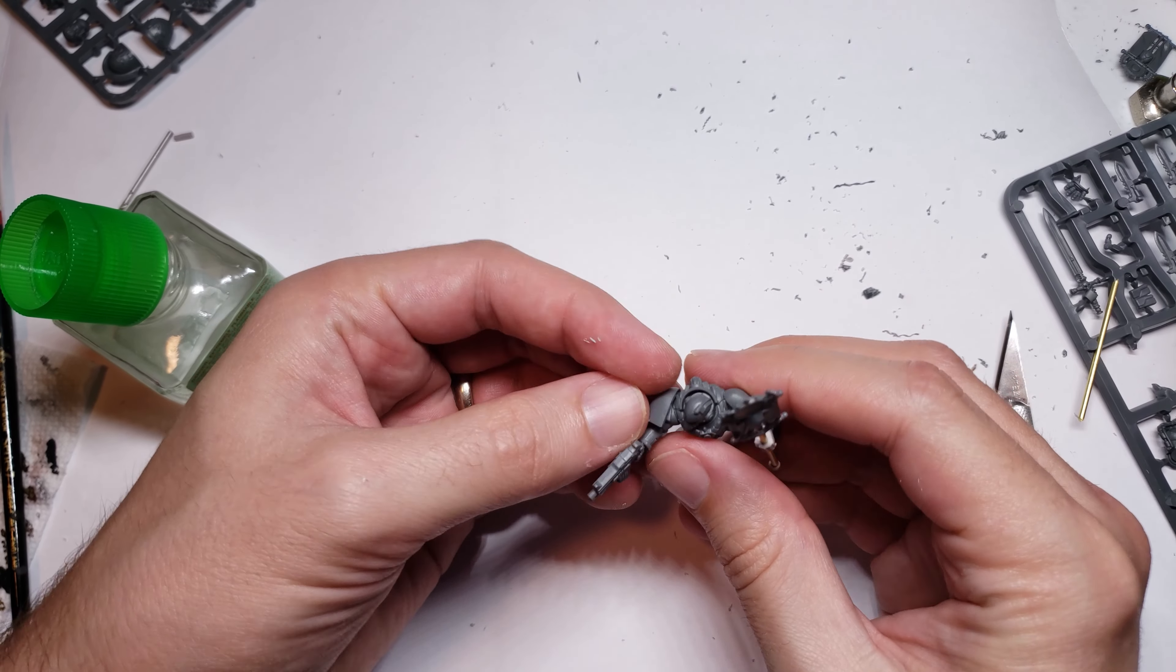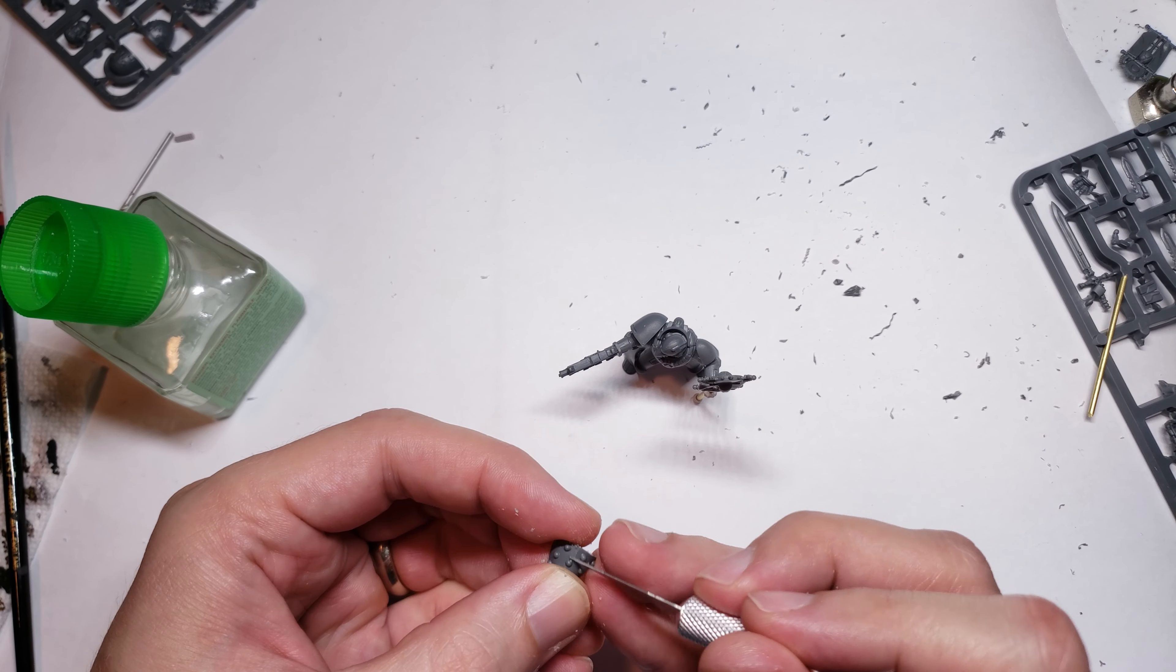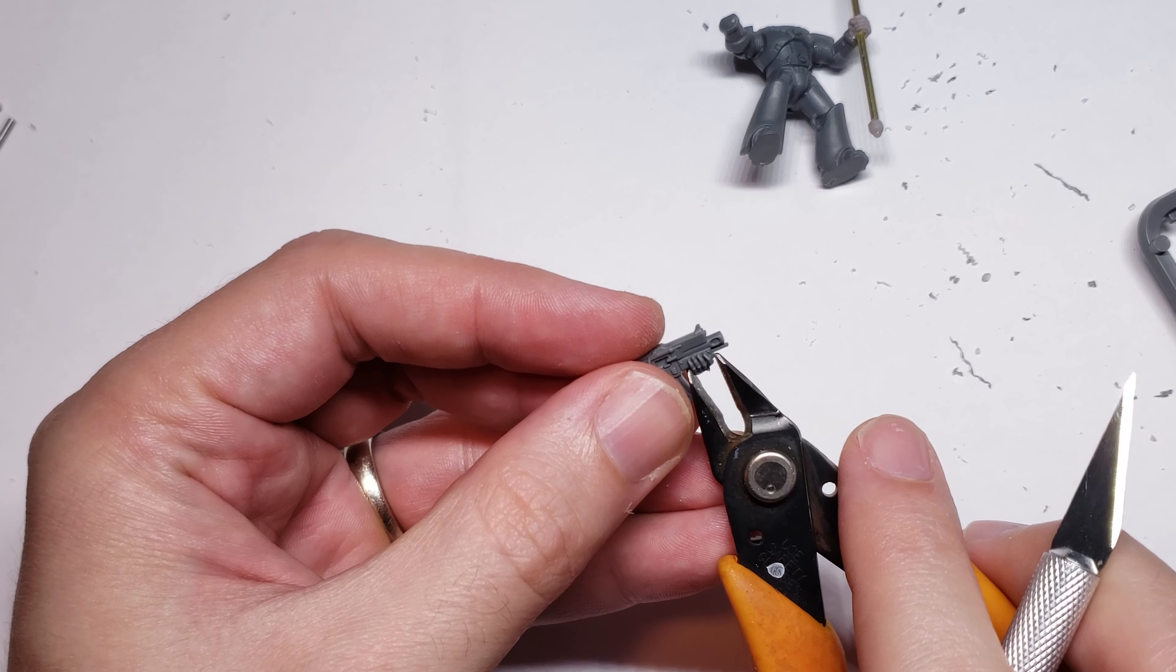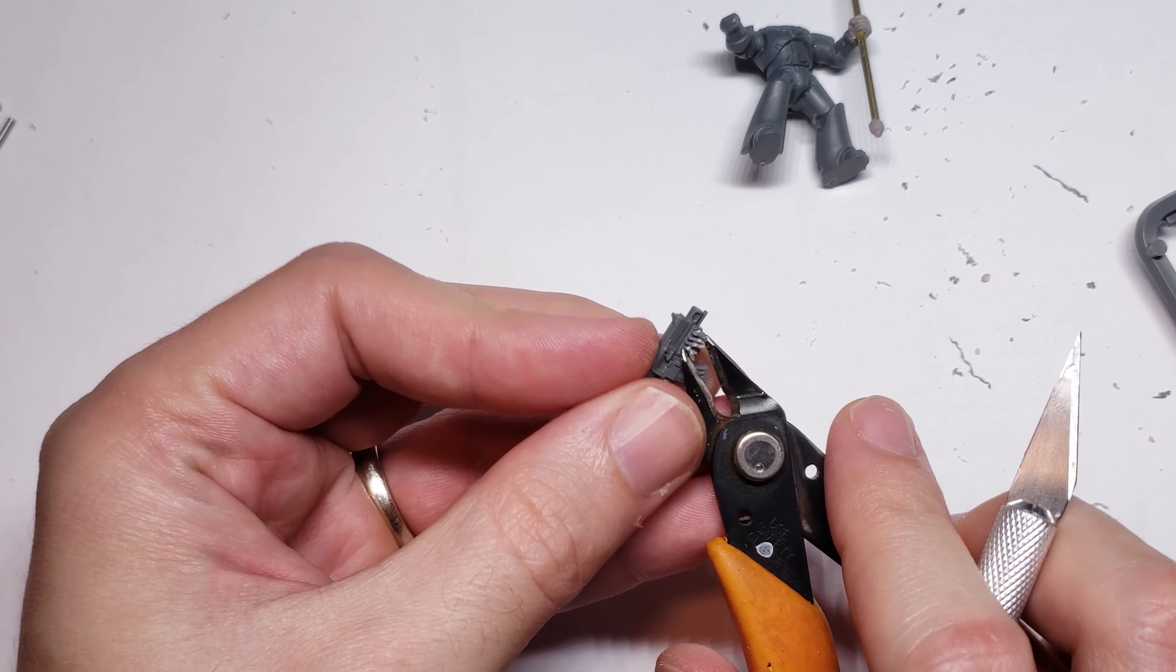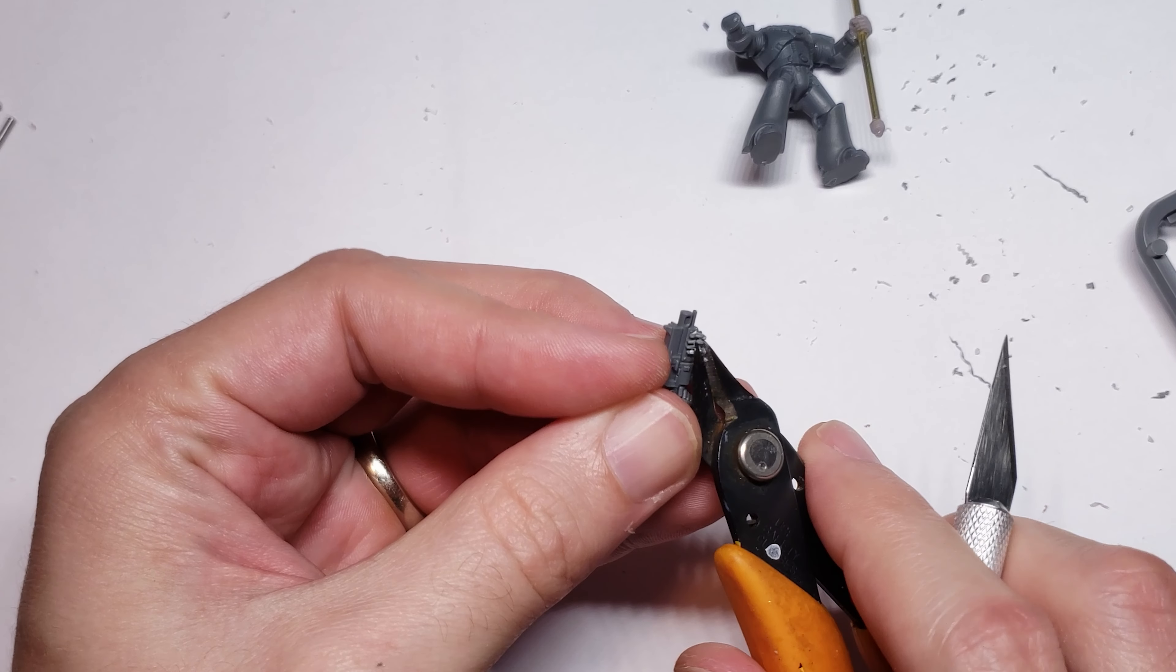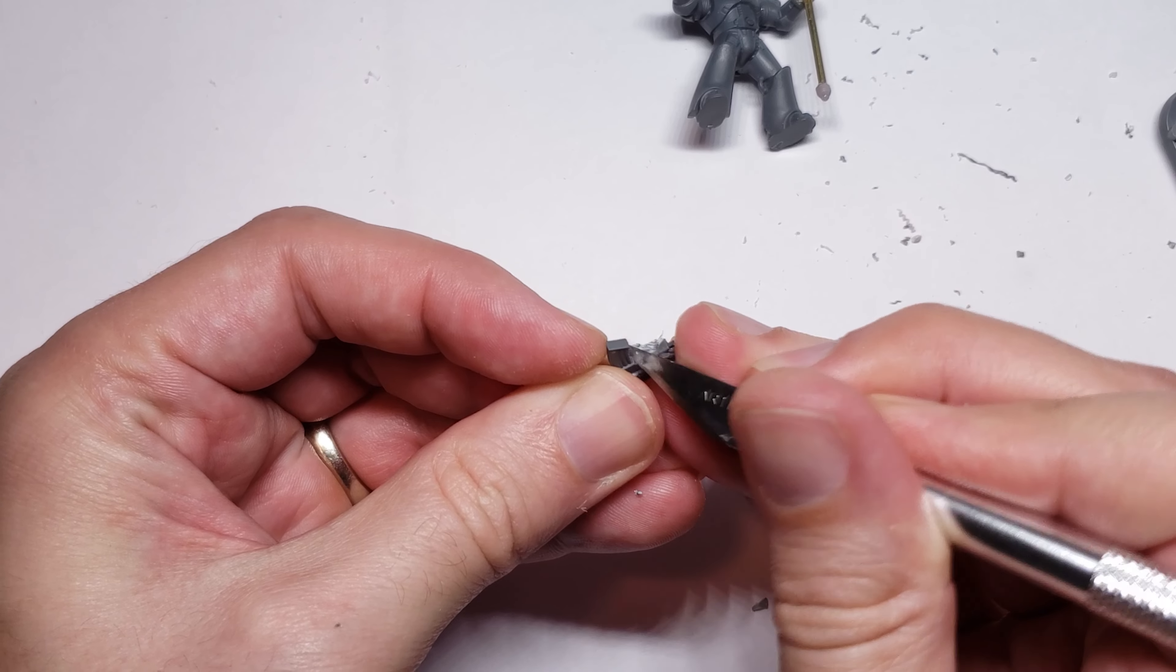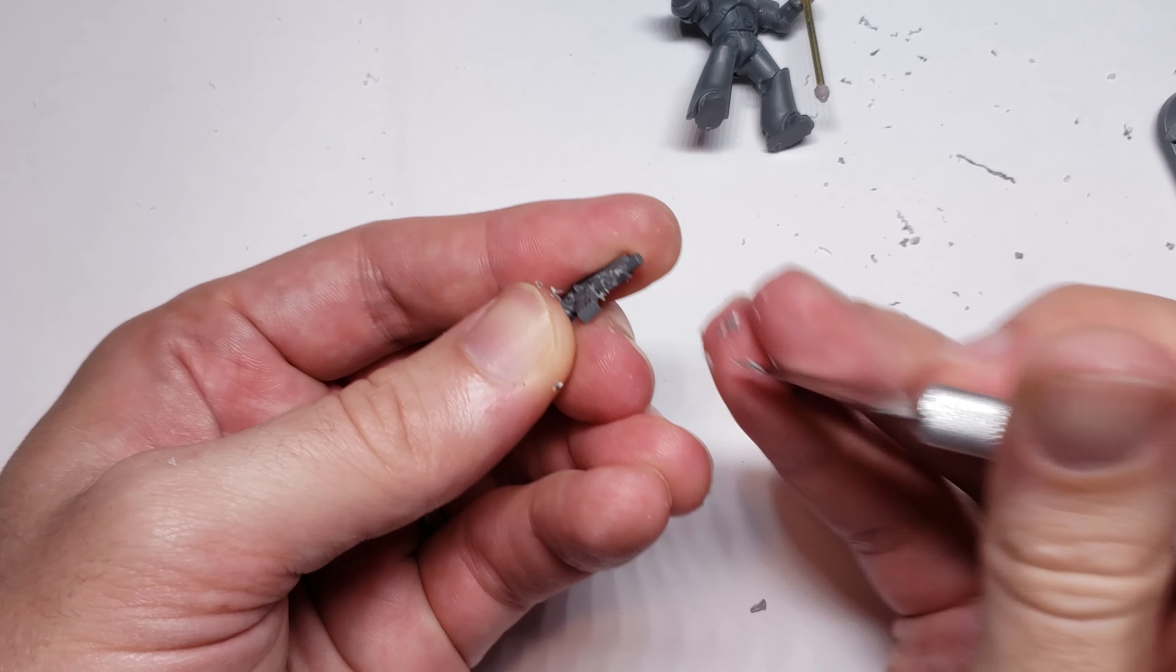The rest of the model is built fairly normally, with the only real deviation here coming from the bolter itself, as I want this model still to be armed with a bolt gun, but all of the umbra pattern bolt guns from the mark 6 kit have the left hand sculpted on, so it's really hard to do a one hand firing pose. To get around this though, I clipped off the hand with my clippers, and then carefully trimmed down the remaining lumps of plastic until the bolt gun was free of the offending left hand.